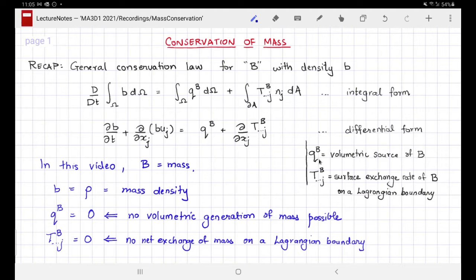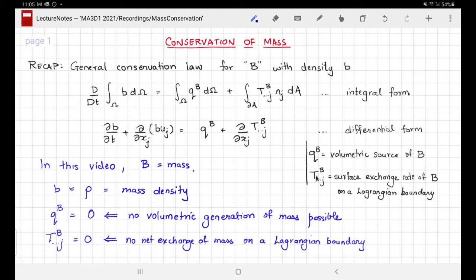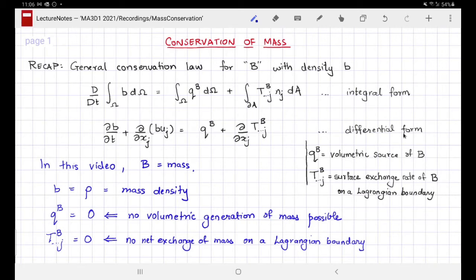The quantity had a volumetric source given by q subscript b, and a surface exchange rate on any Lagrangian boundary with a neighboring volume denoted t superscript b. Using the volumetric and the surface exchange rate, we derived many different forms of the conservation law. I have written two of them here: the first is the integral form, and the second is the differential form.